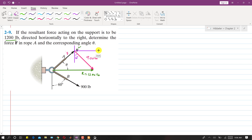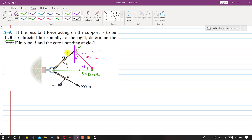If I draw a horizontal line here, since the vertical and horizontal are perpendicular to each other, the total angle is 90 degrees. So this angle is 30 degrees. This line is parallel to the force F, so this angle is also 30 degrees. To find the magnitude of F, we can apply the law of cosines, since we know both force magnitudes and the included angle of 30 degrees.